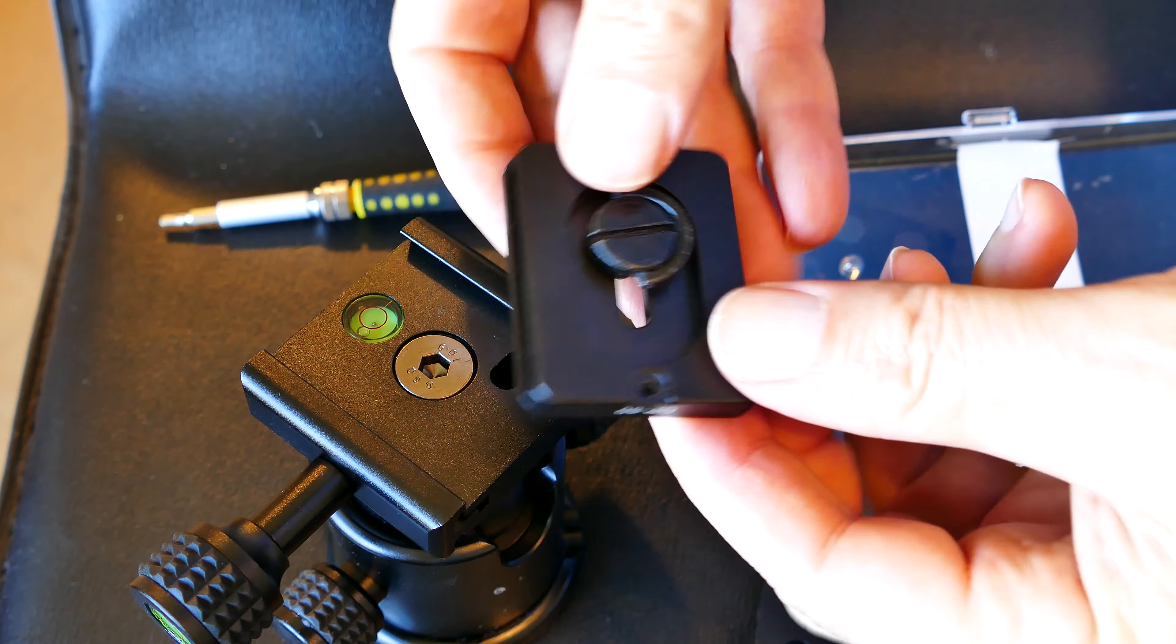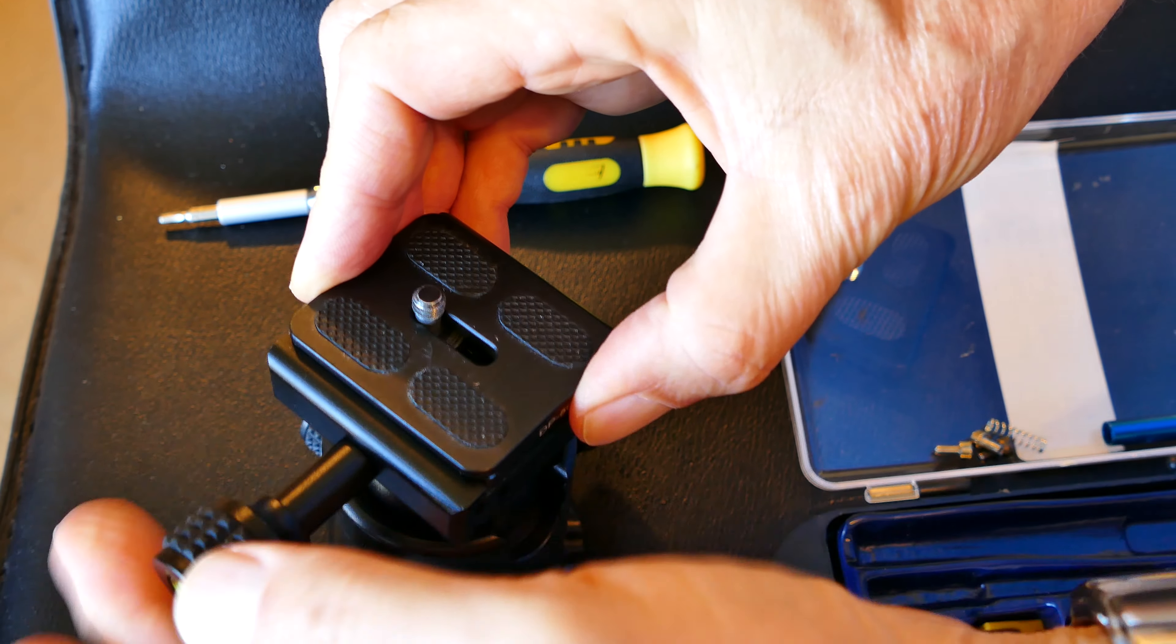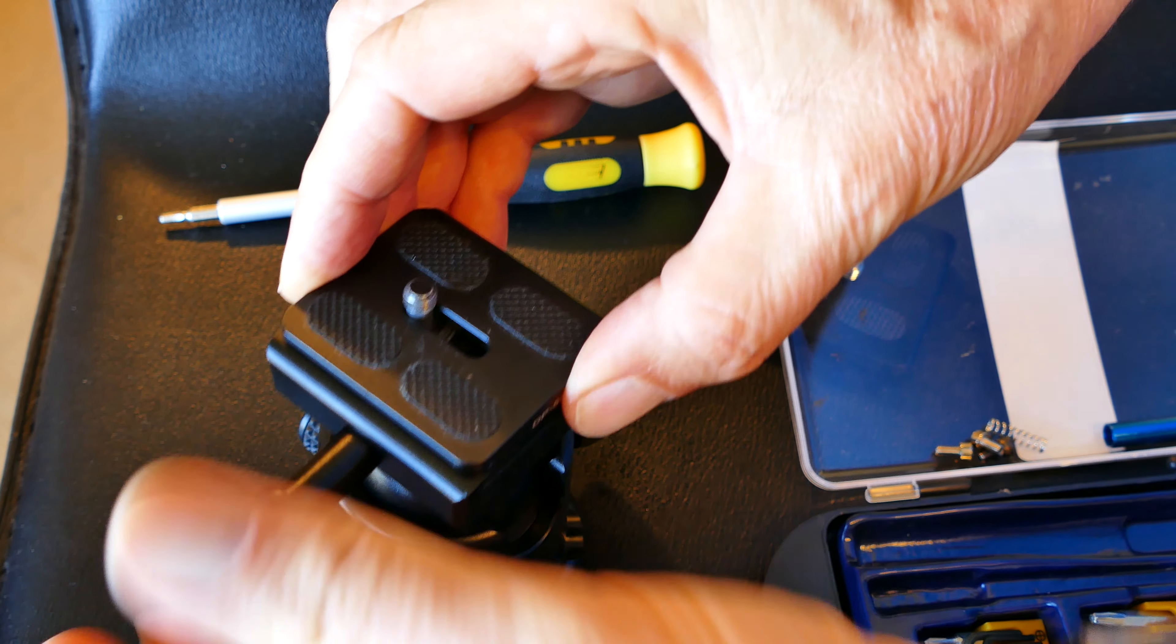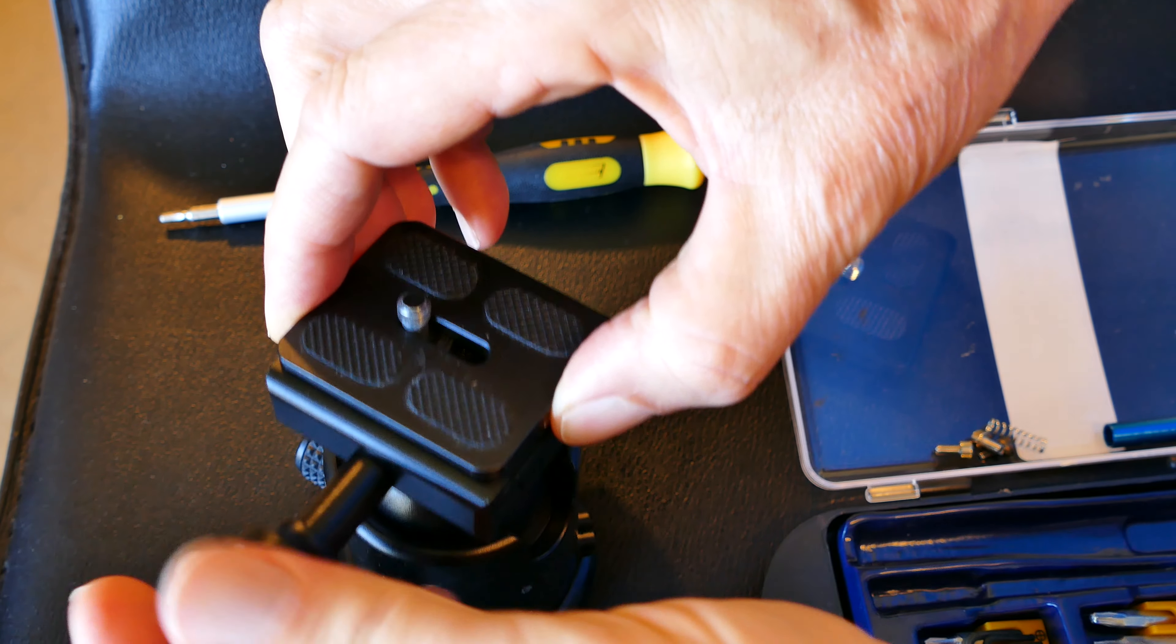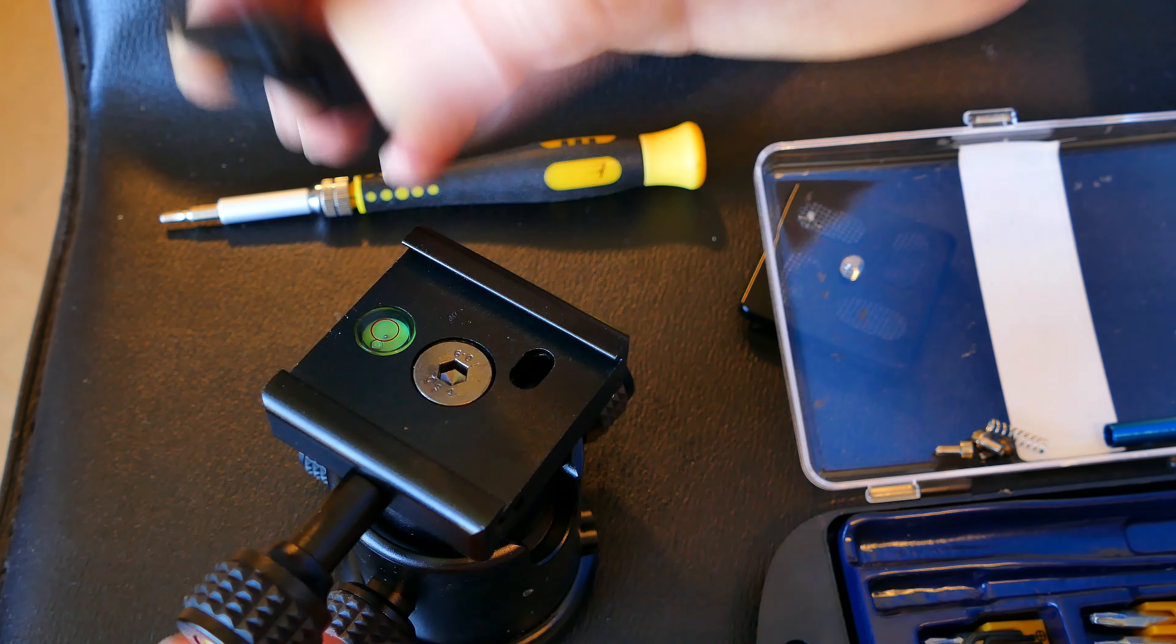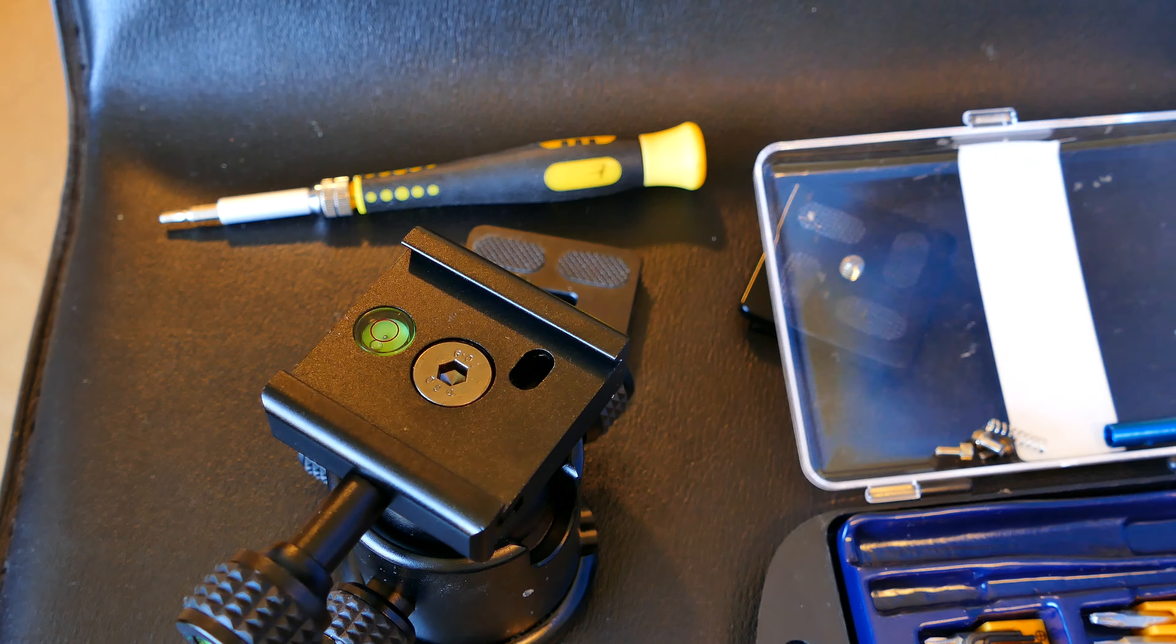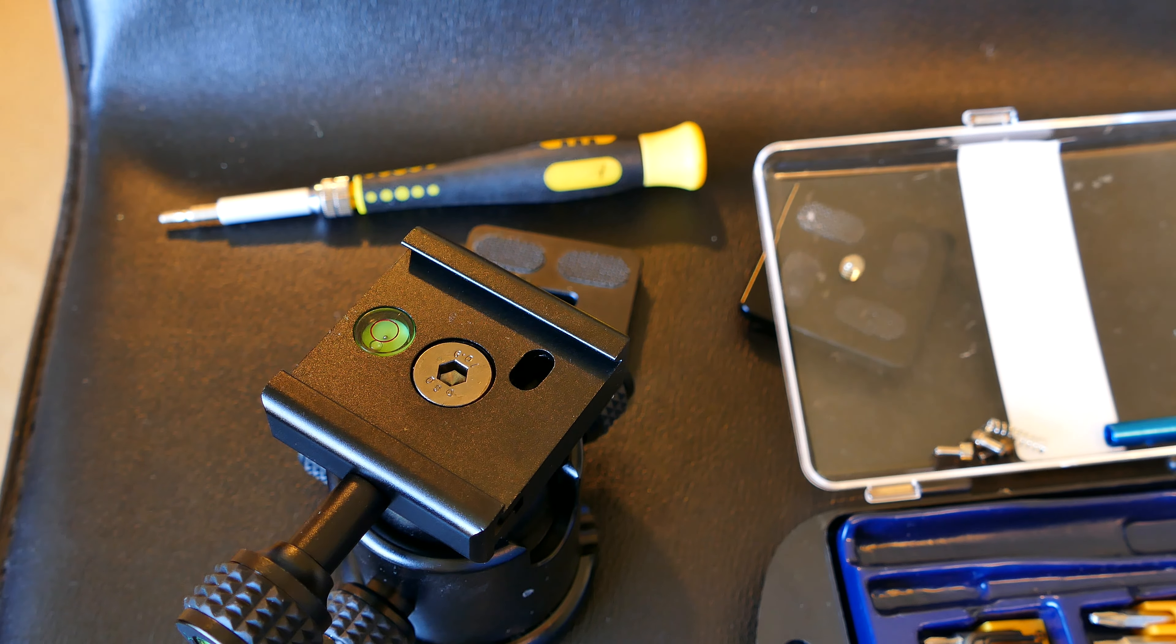And now that plate will go right on there and work fine, and the L brackets that are on both of my cameras will fit fine. Now, everything will fit fine in this Arca Swiss type. It's not an actual Arca Swiss. It's an Arca Swiss type mount.